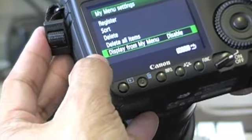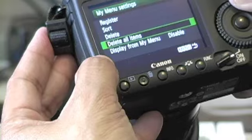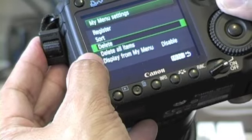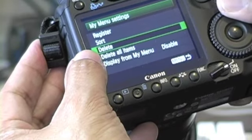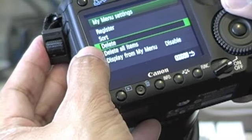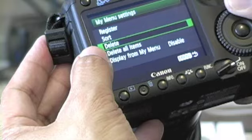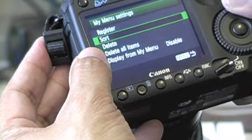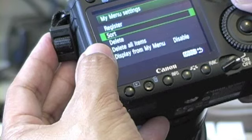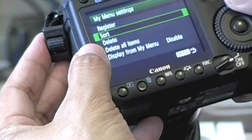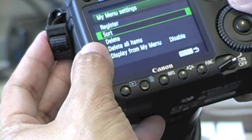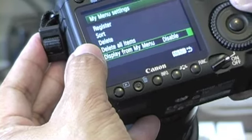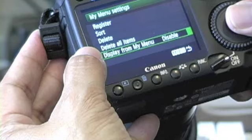You can also delete items from your list — you can delete all of them or selective ones. You can also sort them in terms of what order you want them to appear in.